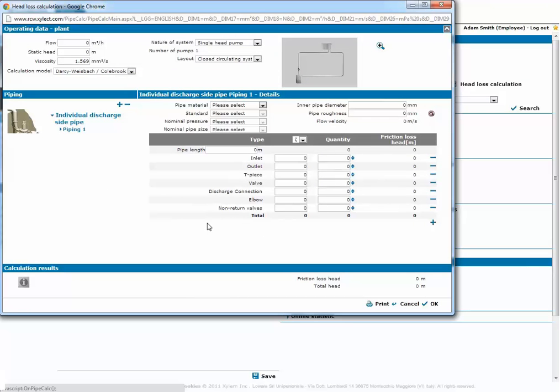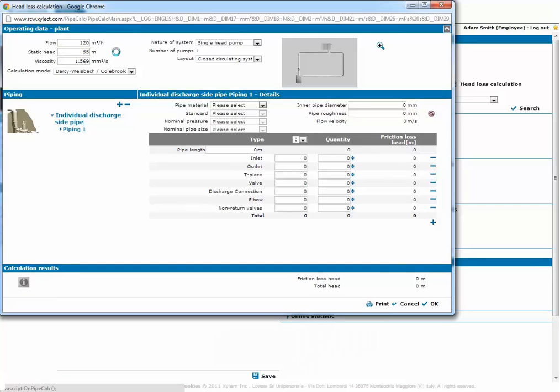In this mask we insert all the necessary information to calculate which will be the actual working point. In this field we put the duty point. Then we specify the nature of the system and its layout.